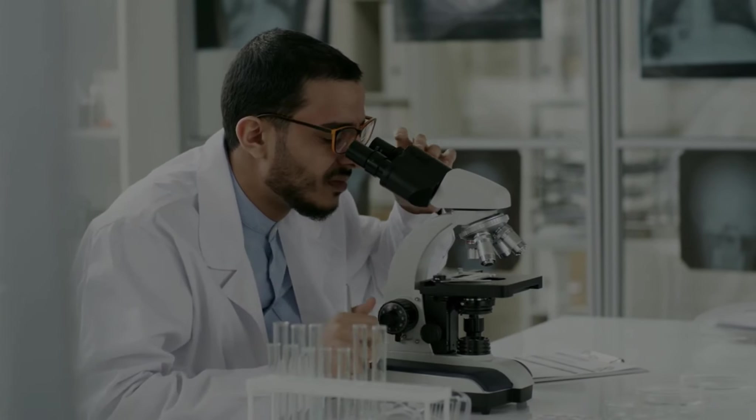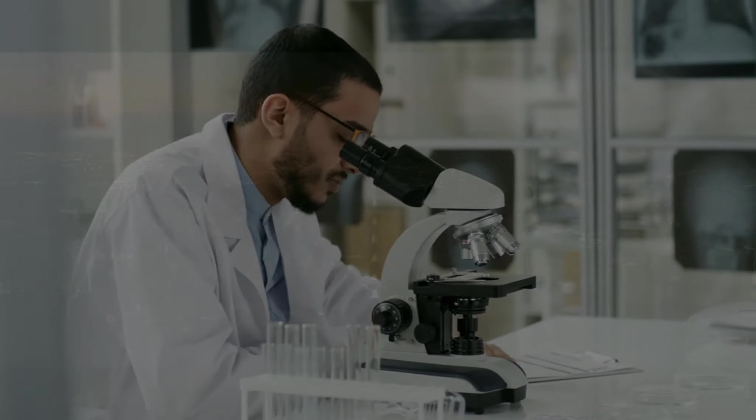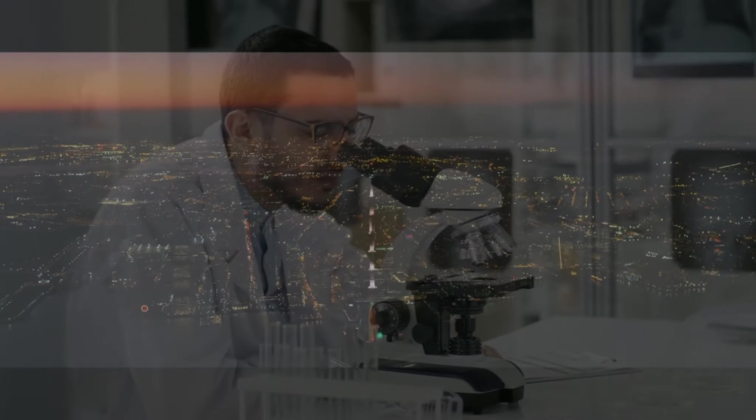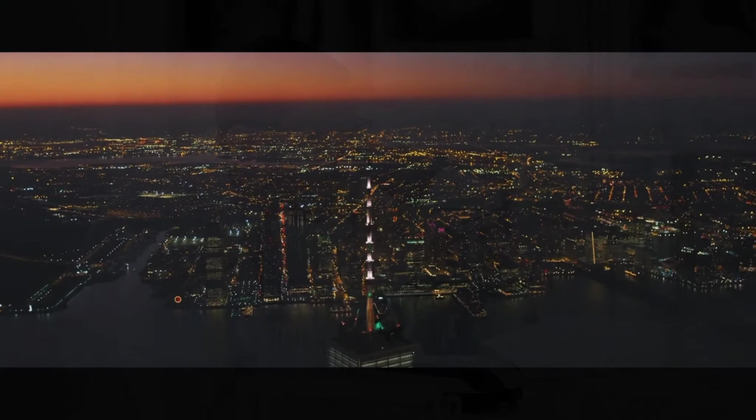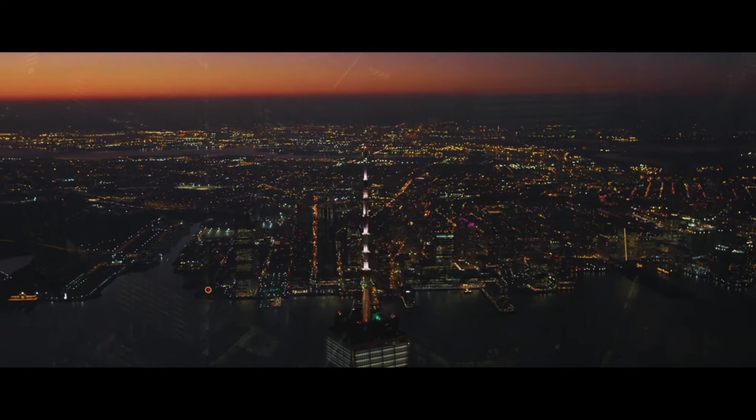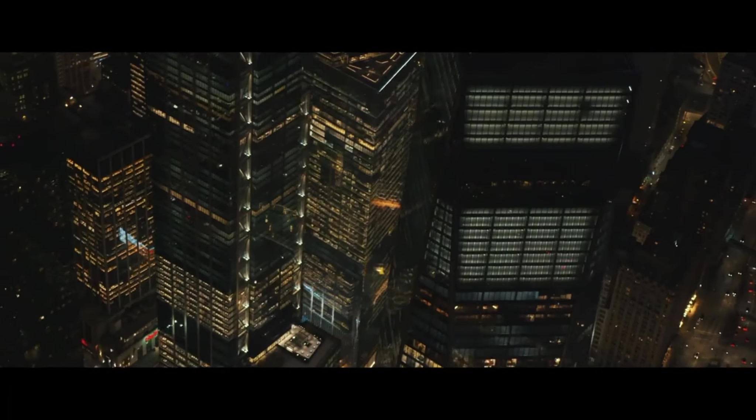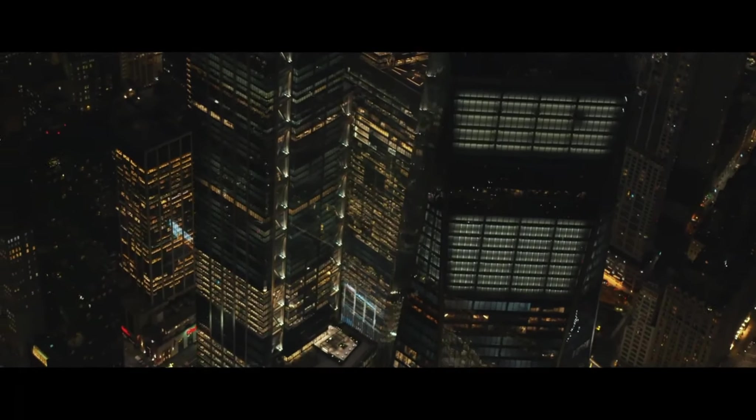A discovery that will shape the course of human history and change the world. But will the discovery be for the betterment of humanity?